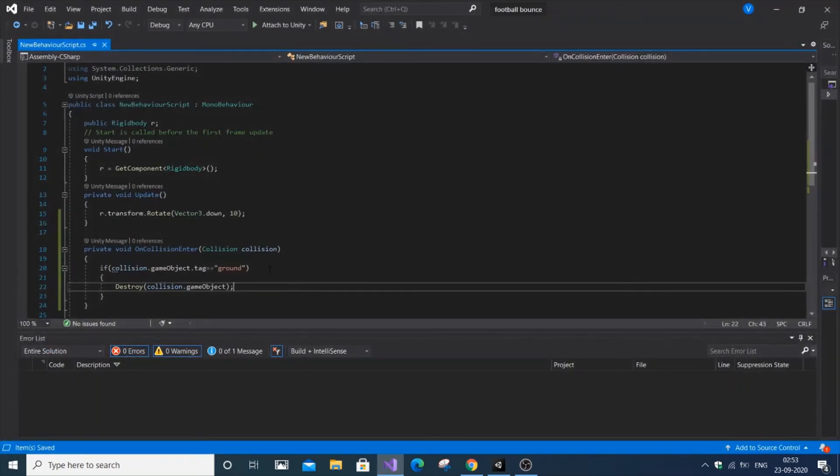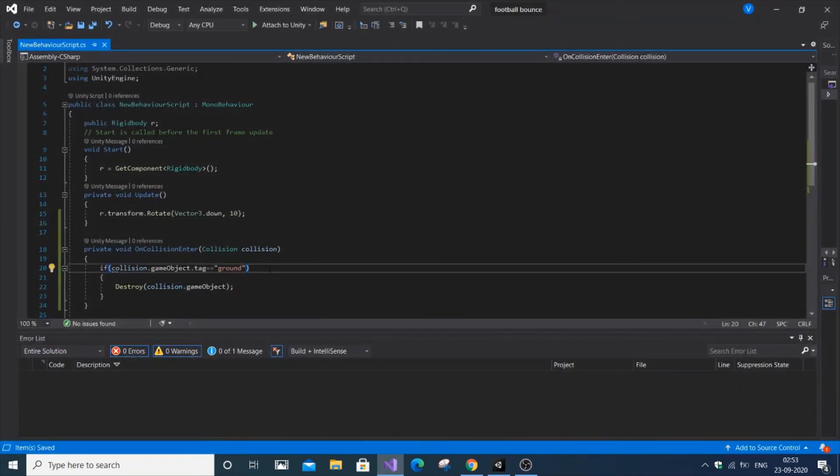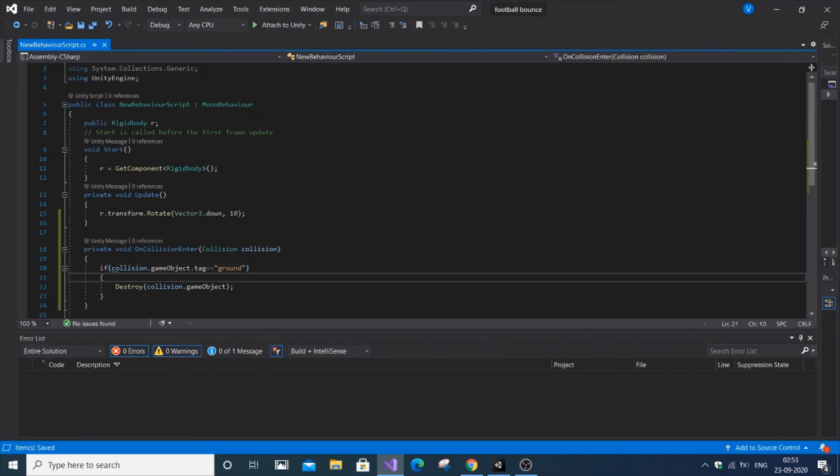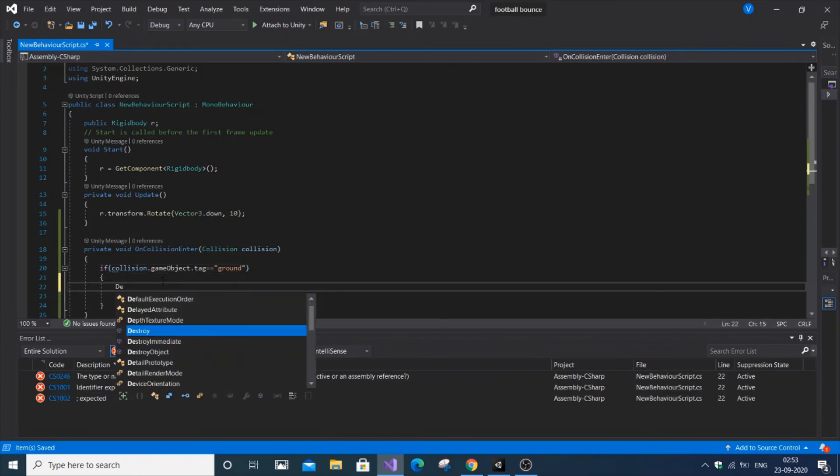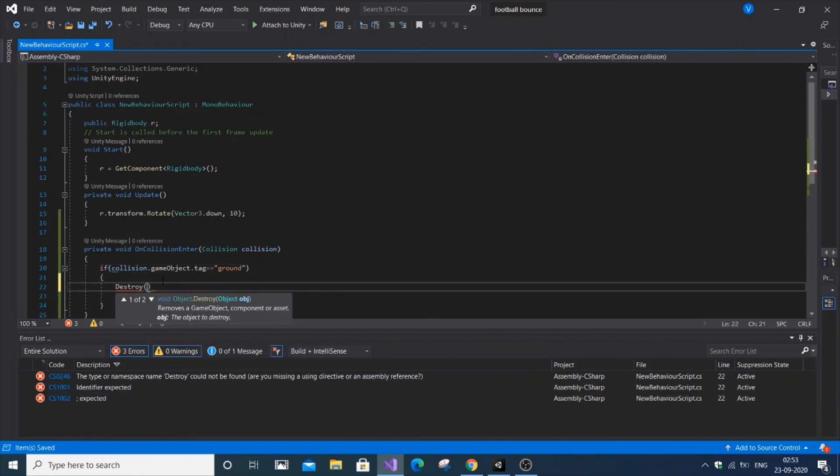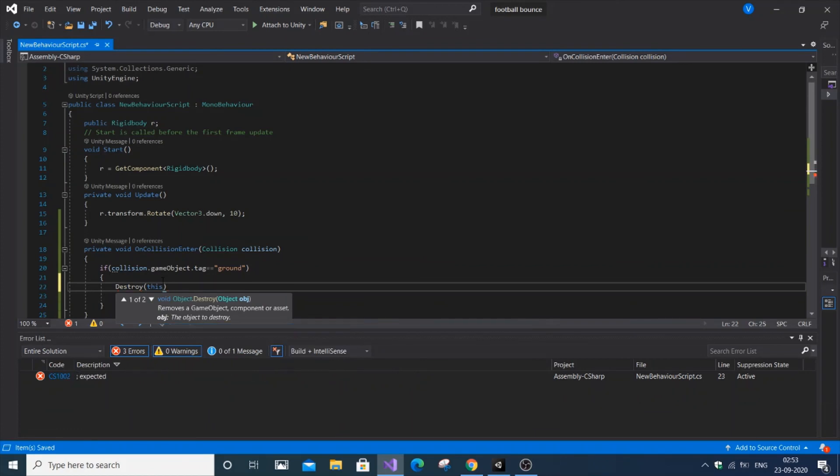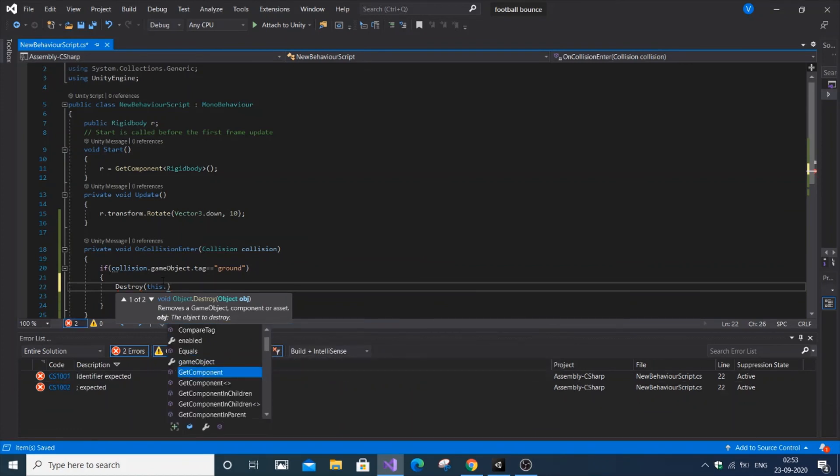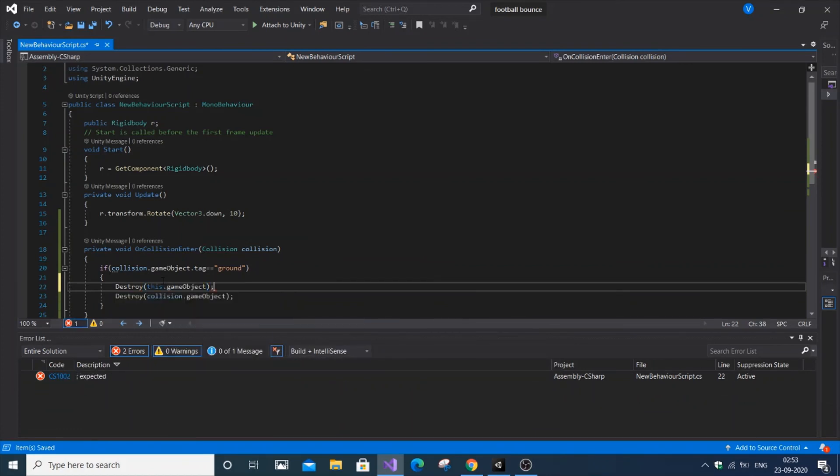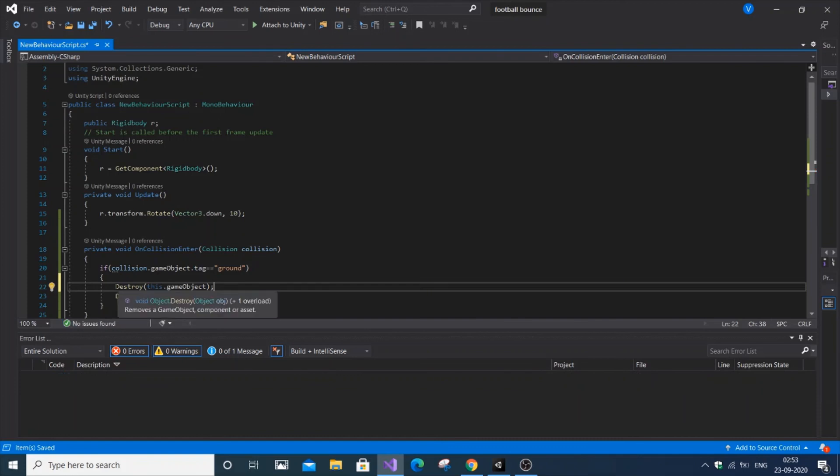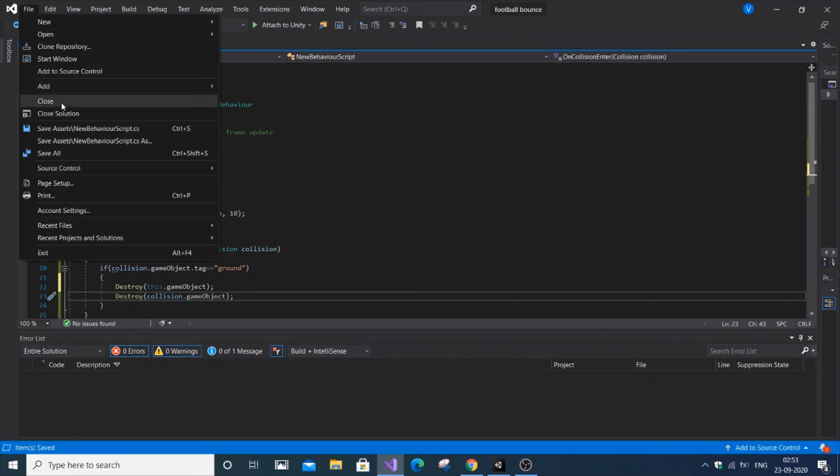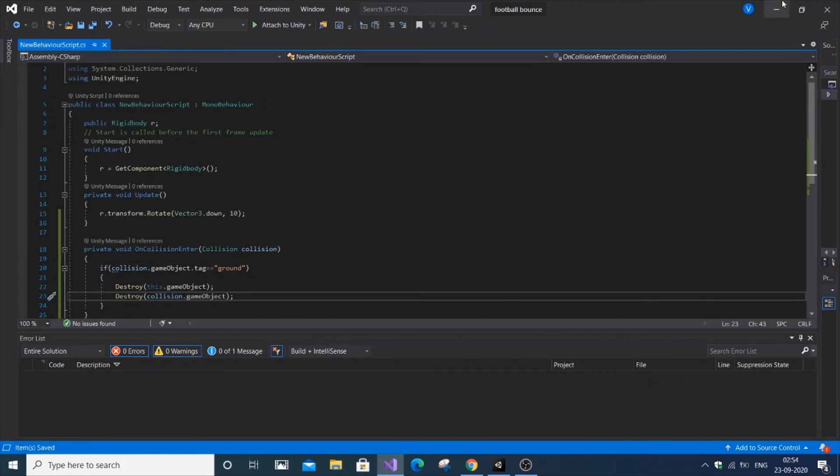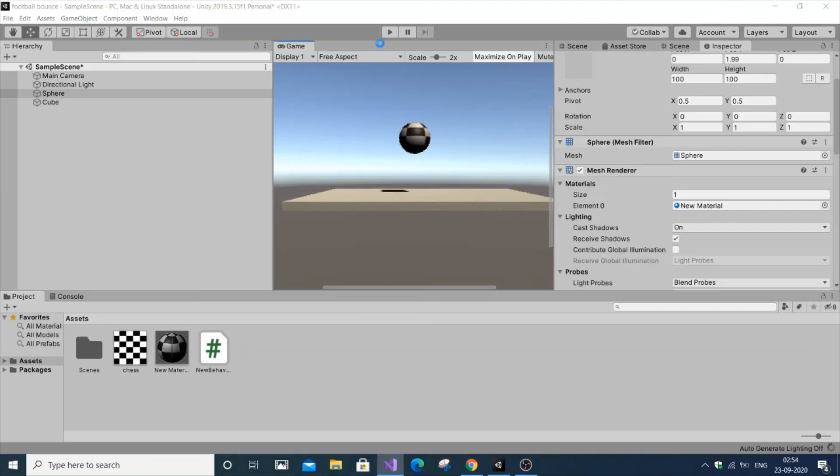Now, what if I want to destroy both the football and the ground? Just add another destroy function: destroy this.gameObject. This corresponds to the player, and collision.gameObject corresponds to the object that collides with the player. Let me save it.